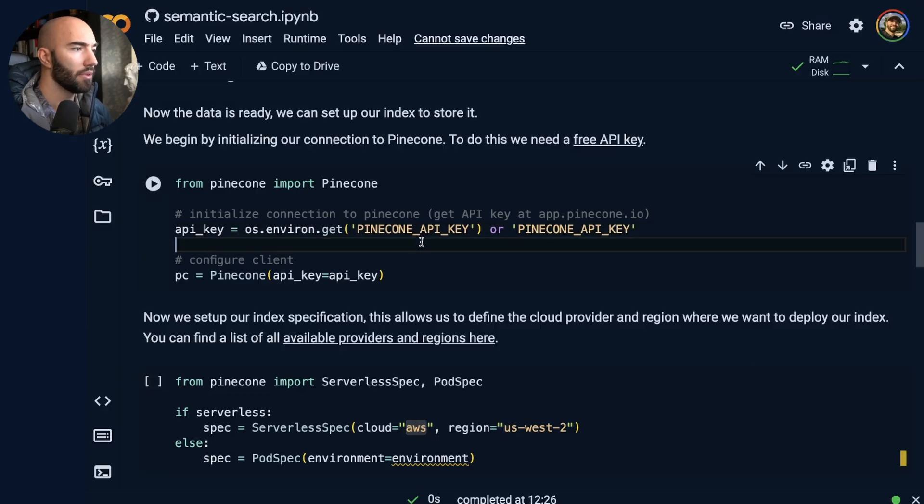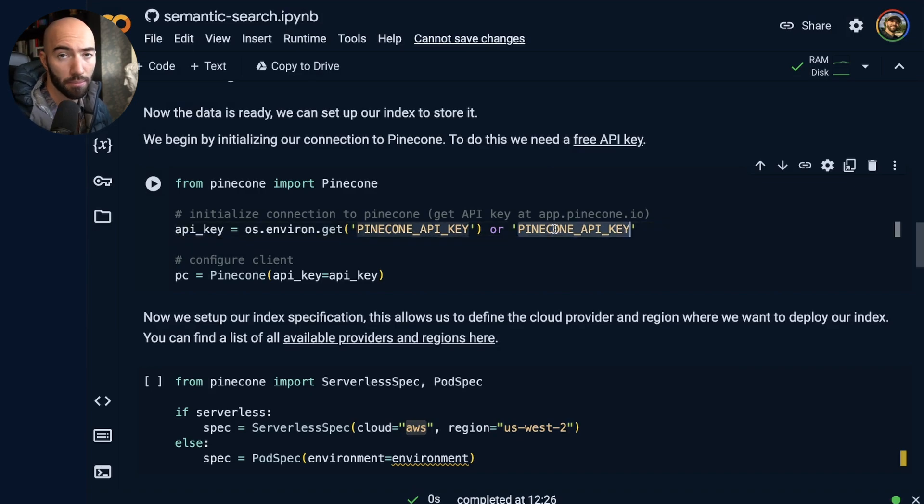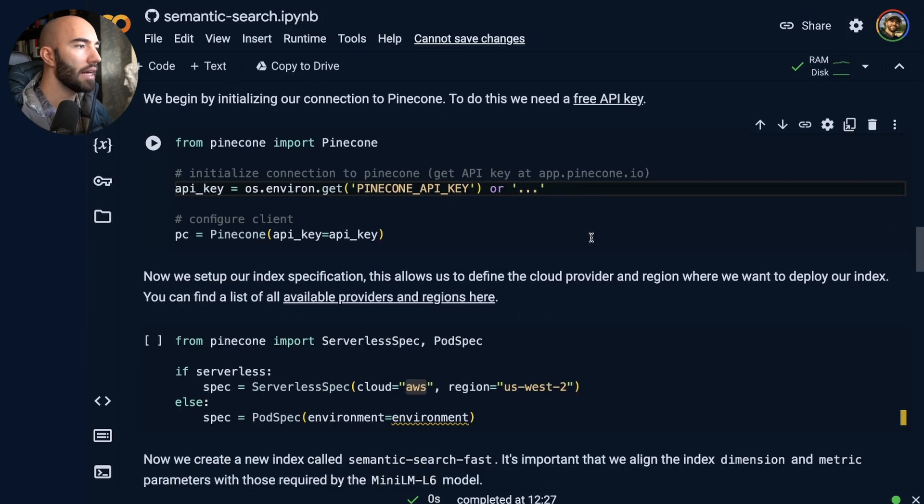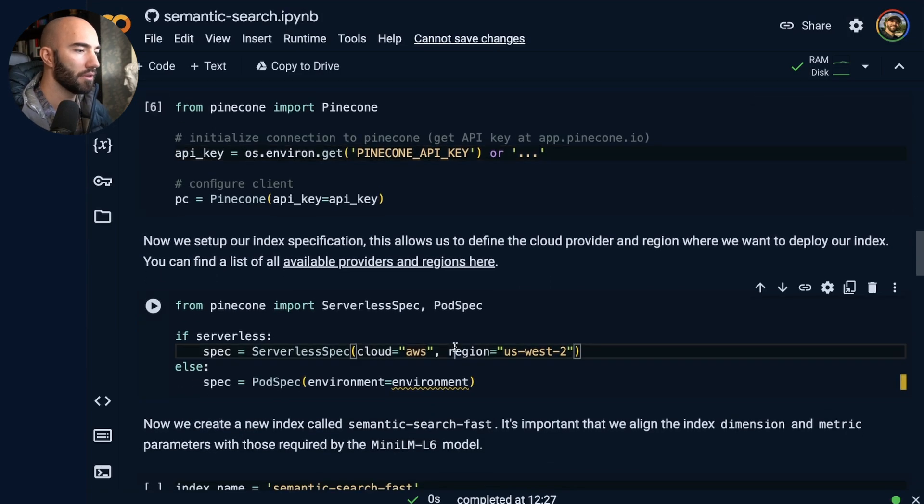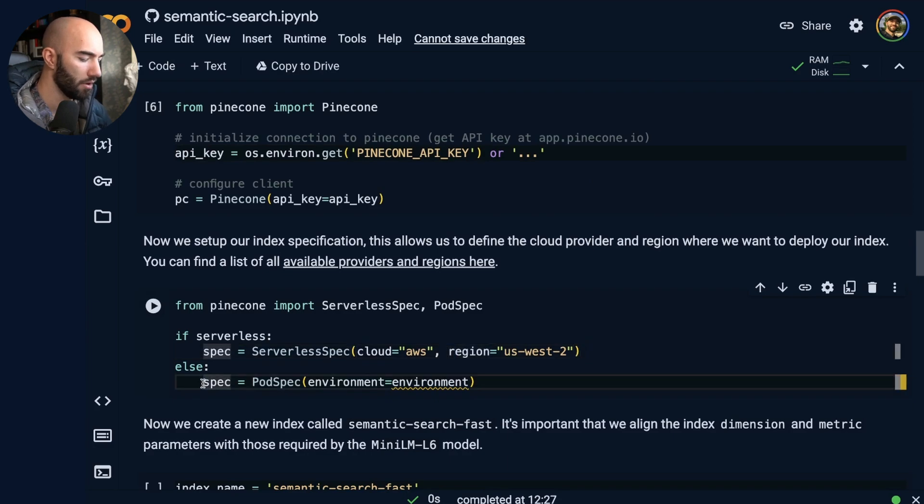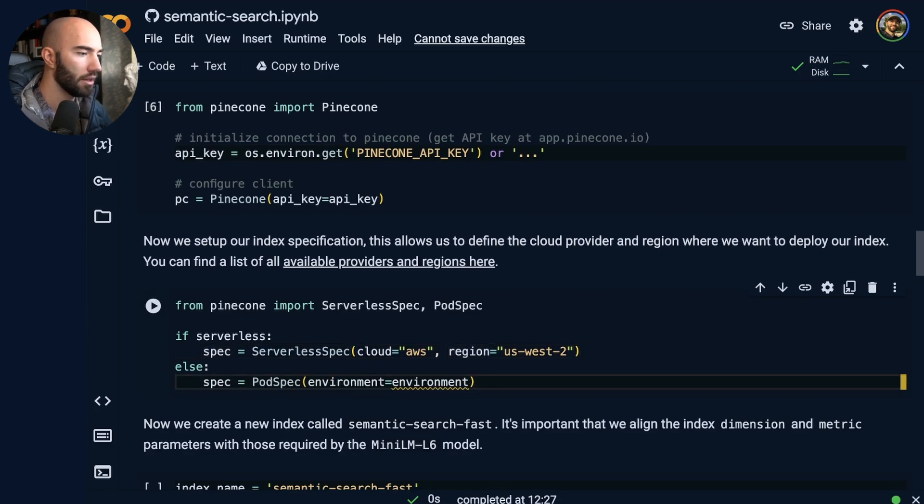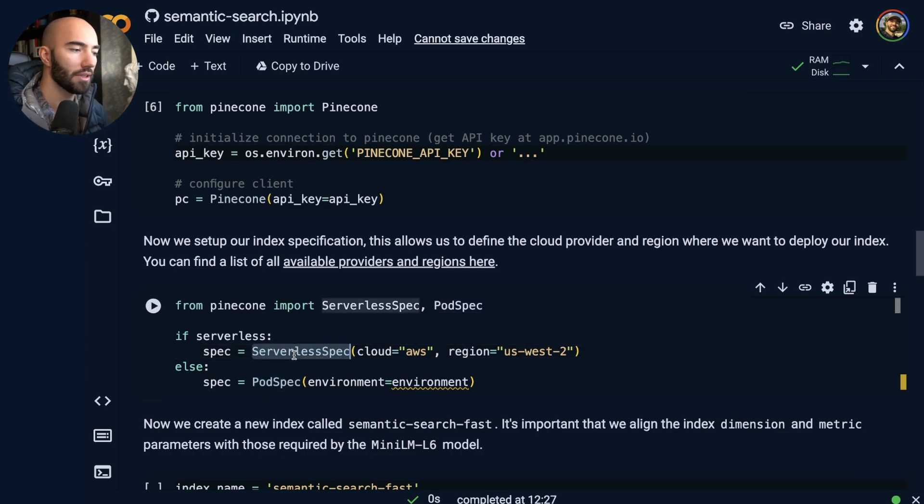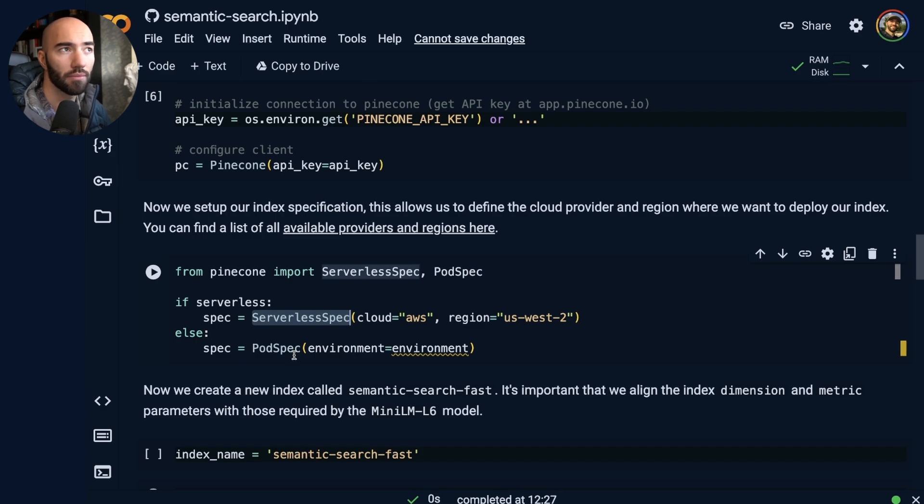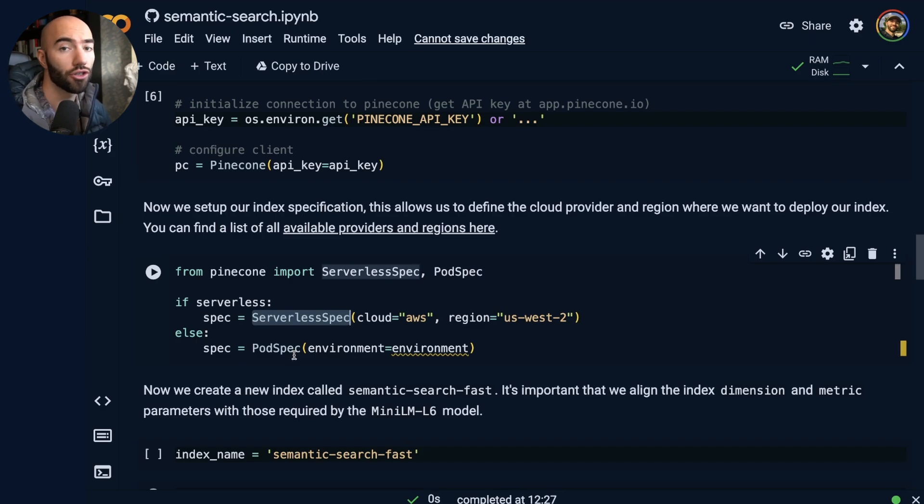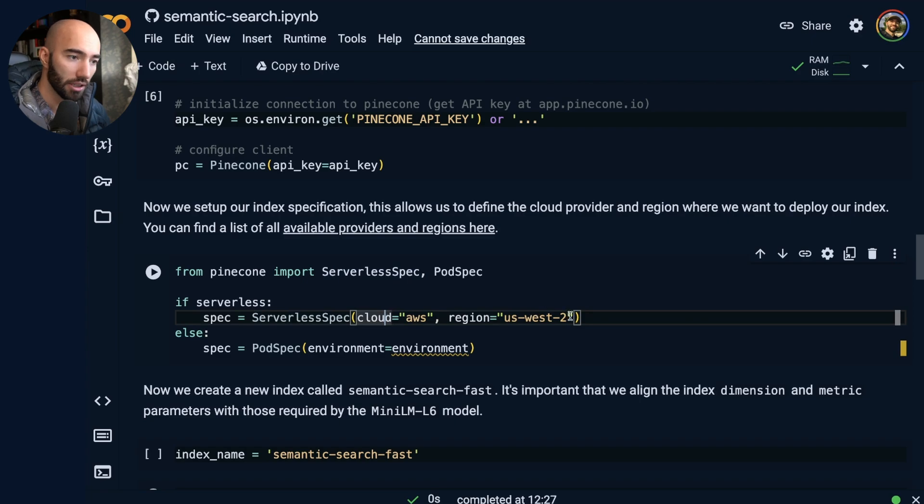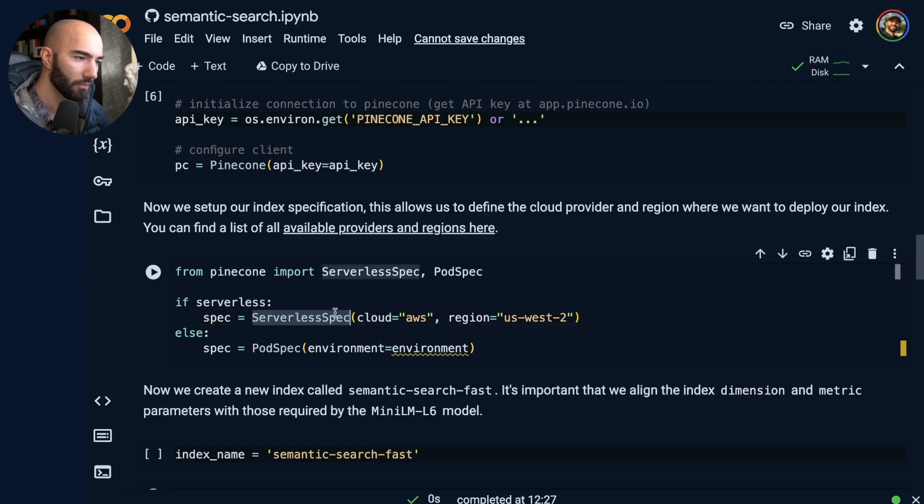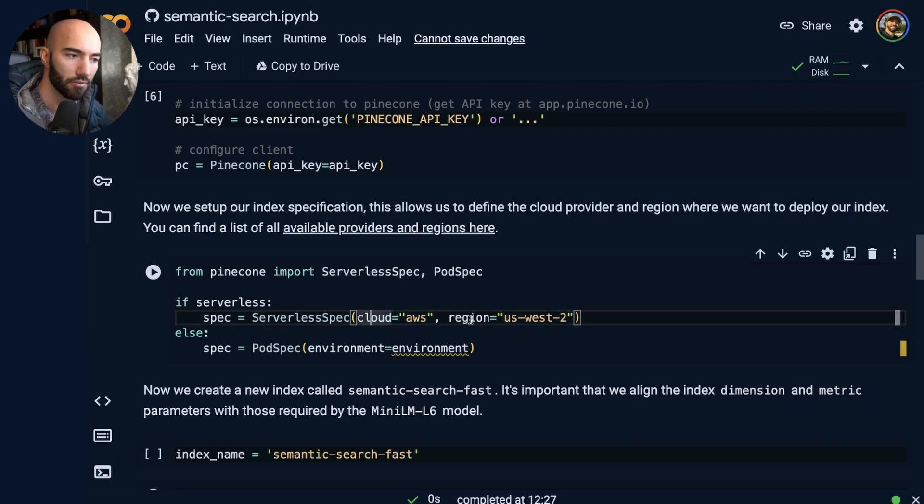Now, we are going to come down to here. I'm going to put in my API key here, and then I'm going to come over to here. So I'm not using the pod spec here. I'm using serverless spec. So this is a new object we have that just defines basically the specification of your configuration of your index. I am using serverless, of course.